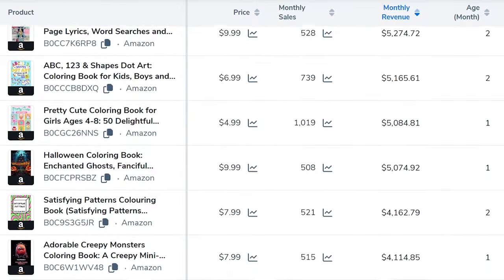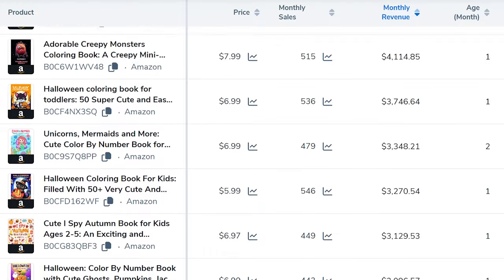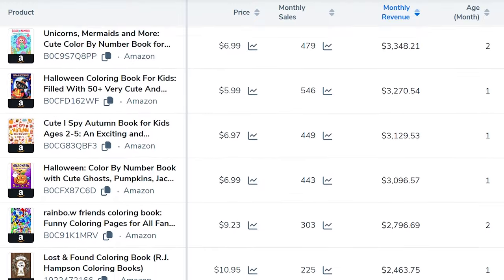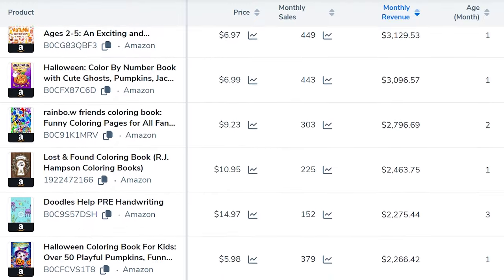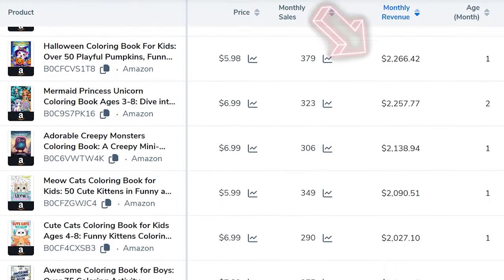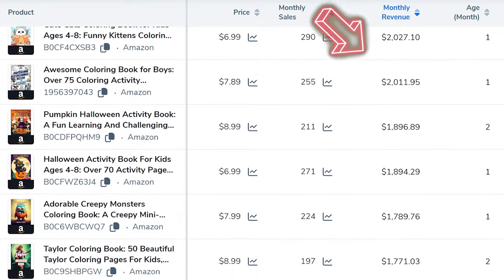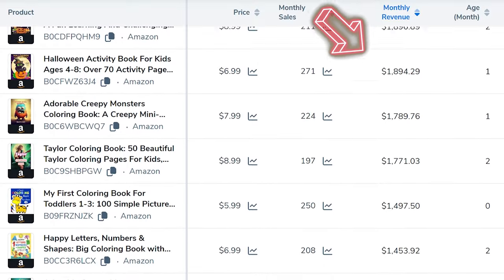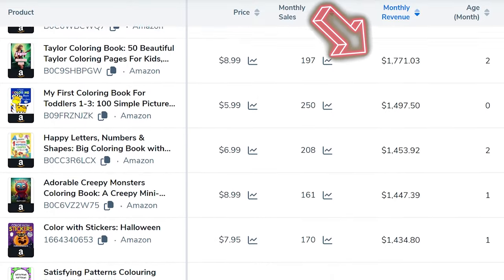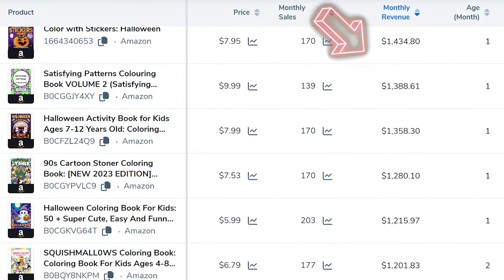The key to a winning coloring book lies in having high-quality coloring pages, an eye-catching cover, and a quick production process. And guess what? We can achieve all of this using some amazing AI tools that we'll introduce in this video, and best of all, they're free.